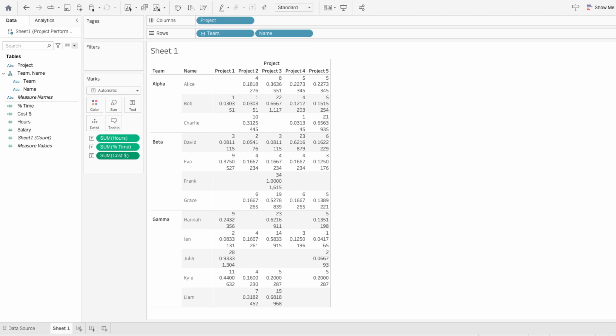When we pull all three measures into the marks, it looks a bit clunky, but we can use parameters to make the measure values dynamic.